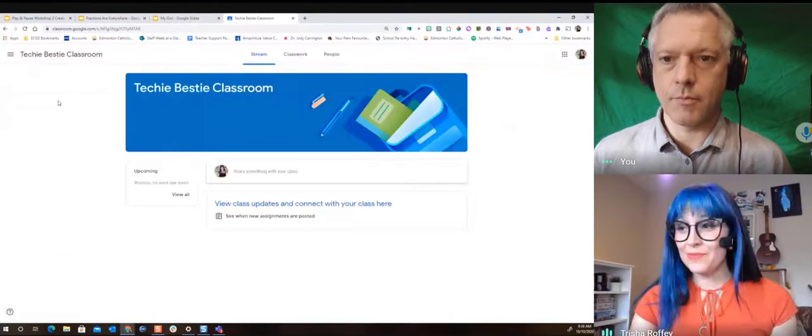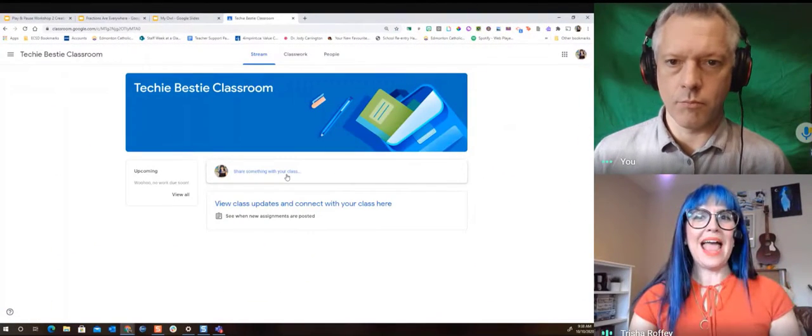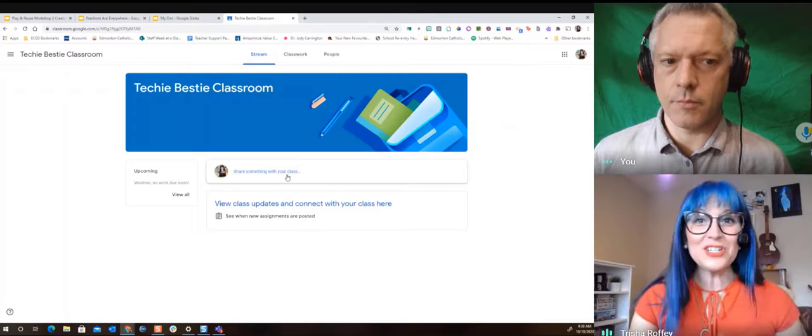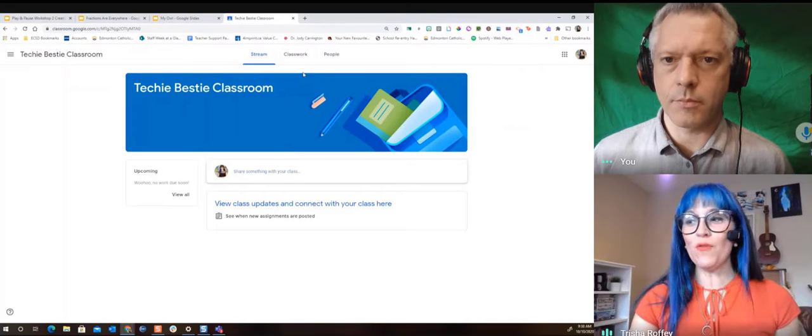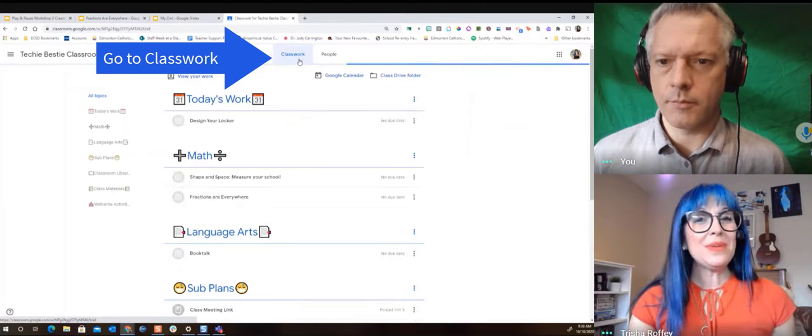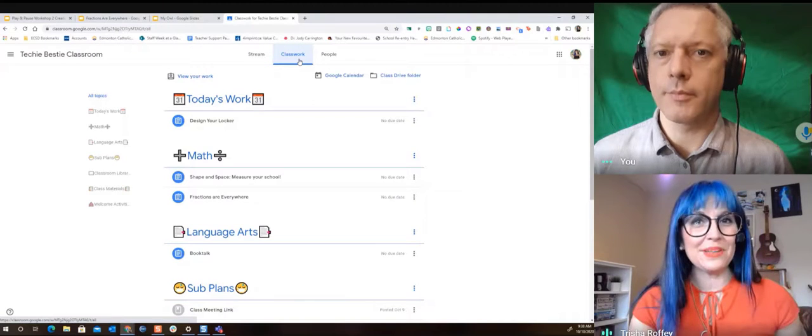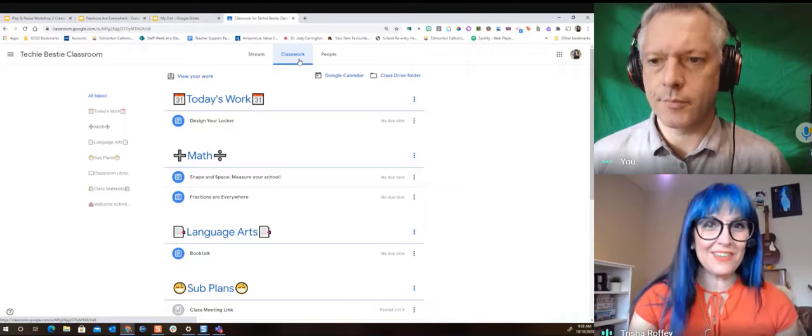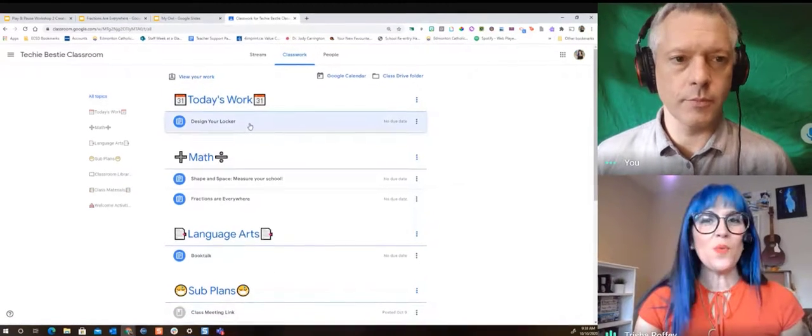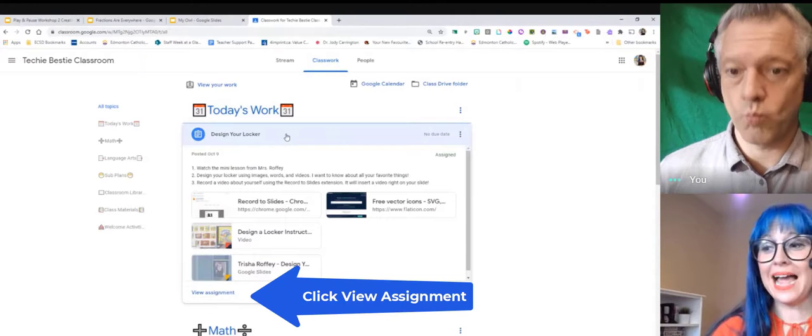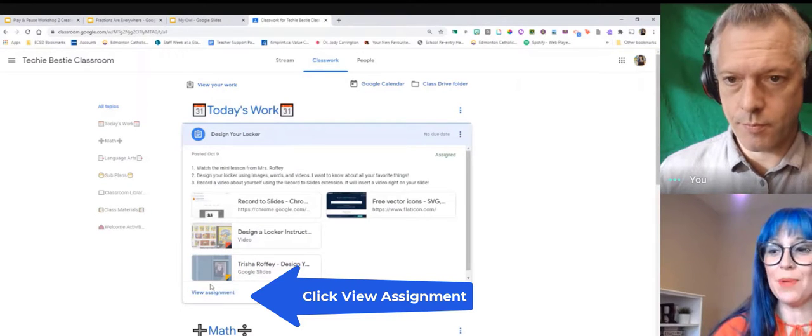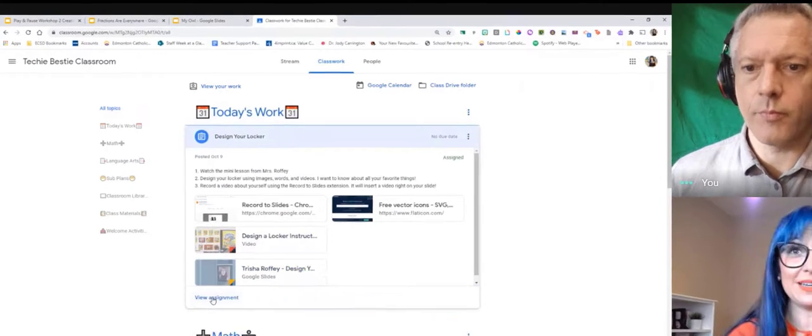When I go inside my classroom we know that we have the stream and that's where we're gonna have our class discussions and chats but I'm gonna go on over to my classwork tab. When I'm here I'm gonna see all of my different assignments that my teacher has given me. When I click on one of those assignments it's really important to actually do the actual little step of saying view assignment.